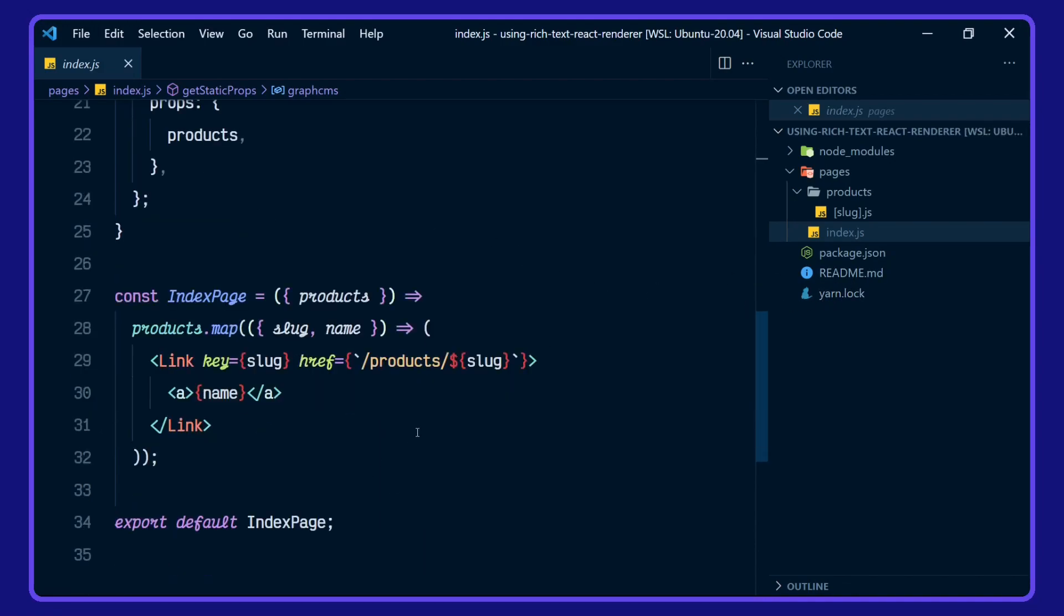where we are mapping over each product in products, and returning a next link with the name referencing the products route here passing in the slug.